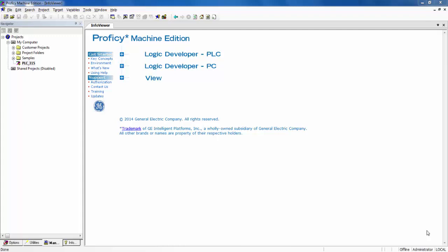The first step is to start Proficy Machine Edition as I have done already. Next, open the project associated with the RX3i and then connect to the controller.